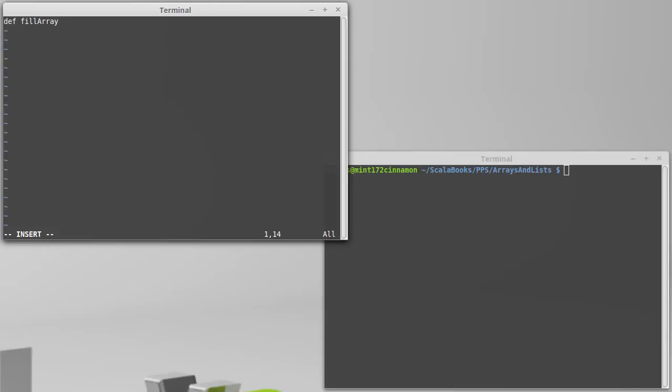Now, whenever you create an array, it's already filled with something, so in some ways this name is probably not quite appropriate. The idea is that we are setting all the values in the array to a particular value. So perhaps it should be called setArray instead. Anyway,